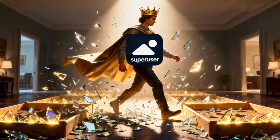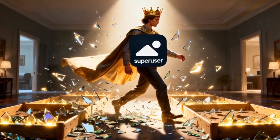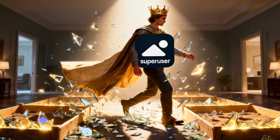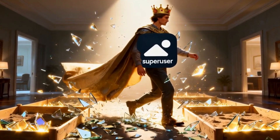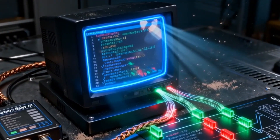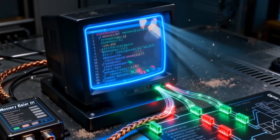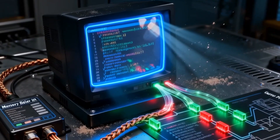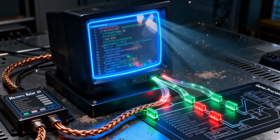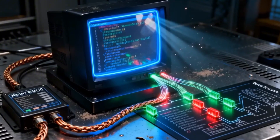It grants an application super user privileges, allowing it to bypass the sandbox entirely. With root access, a memory editor can use powerful system commands to attach to the game's process, freely read its memory, and write new values into it.